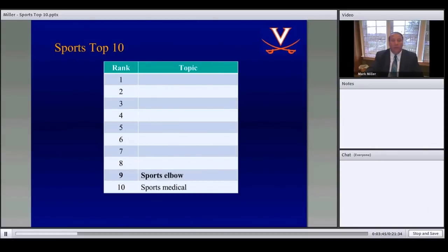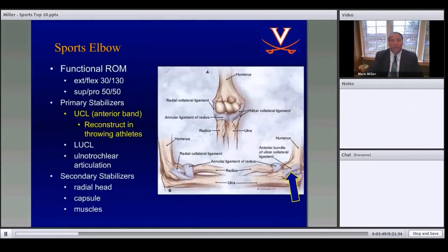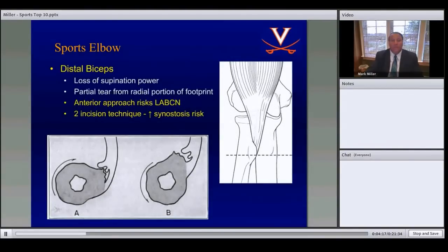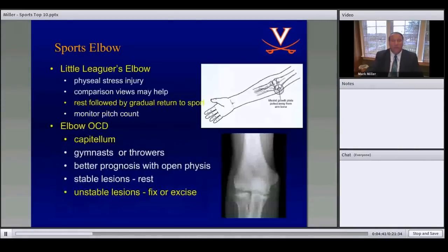Number 9: sports elbow. The key structure is the ulnar collateral ligament, tested almost as much as the ACL. The anterior band is the most important structure and should be reconstructed in throwing athletes. It is isometric, staying the same length in extension and flexion. For distal biceps, partial tears occur on the radial side. The anterior approach reduces risk to the lateral antebrachial cutaneous nerve, while a two-incision technique increases risk of synostosis.